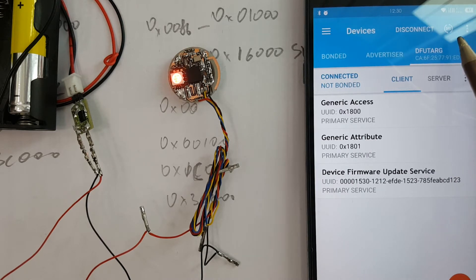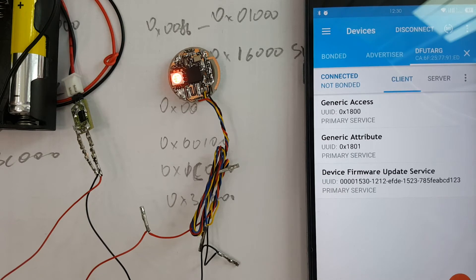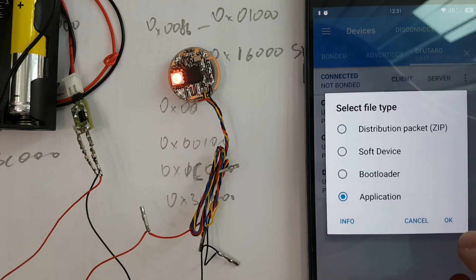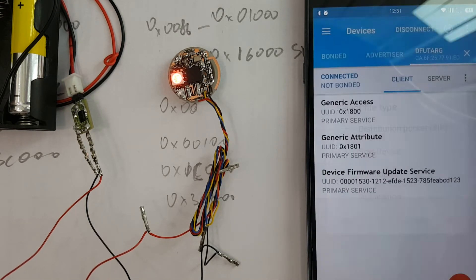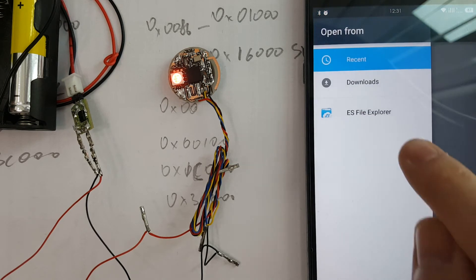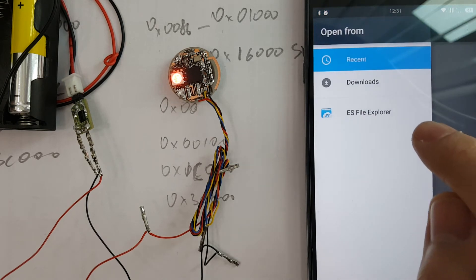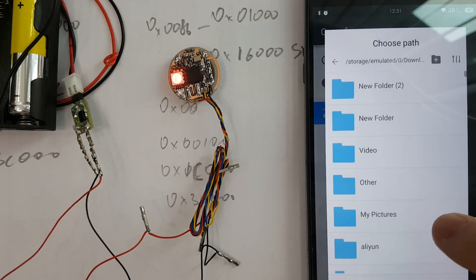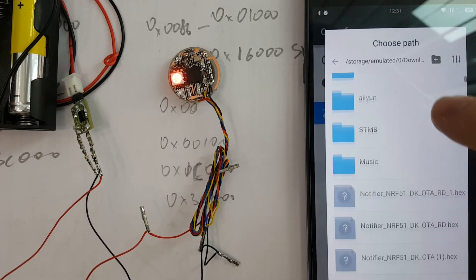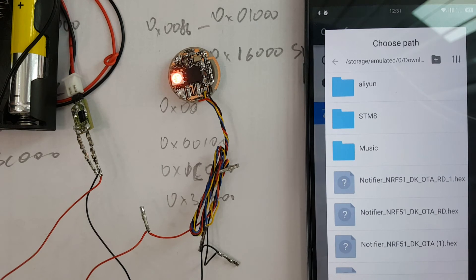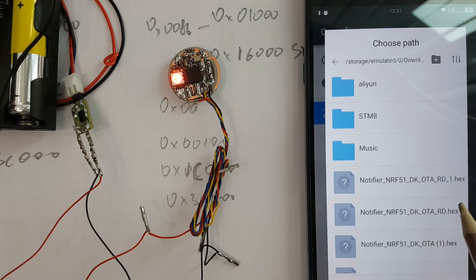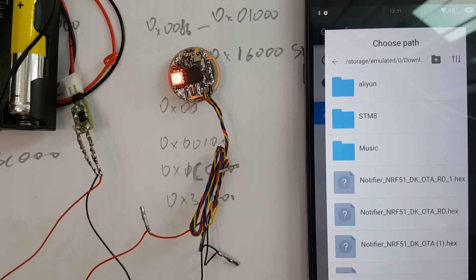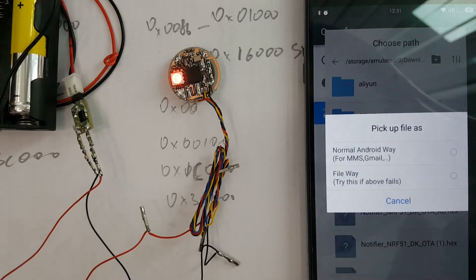Here we should press the DFU icon and choose application and press OK. Now using file manager, we should choose the hex file that we want to update. For example, this one.